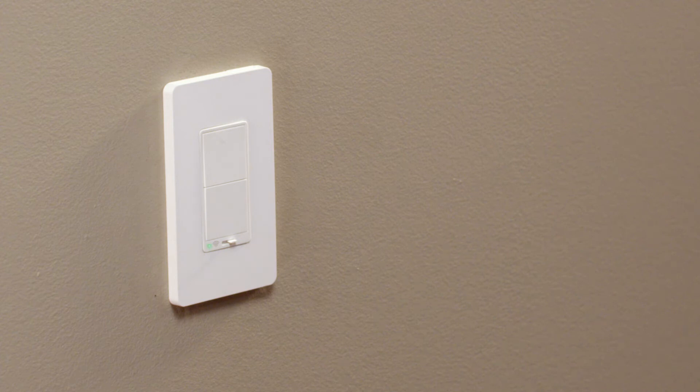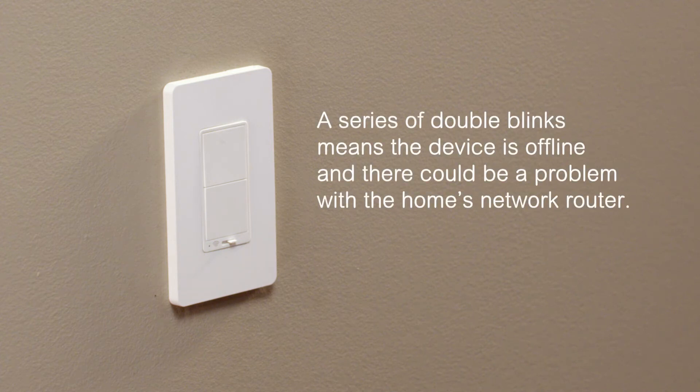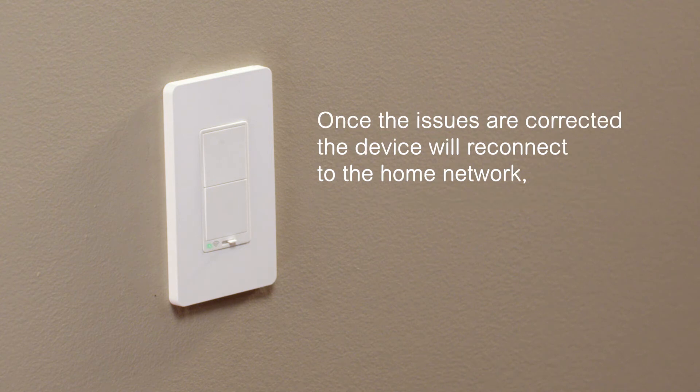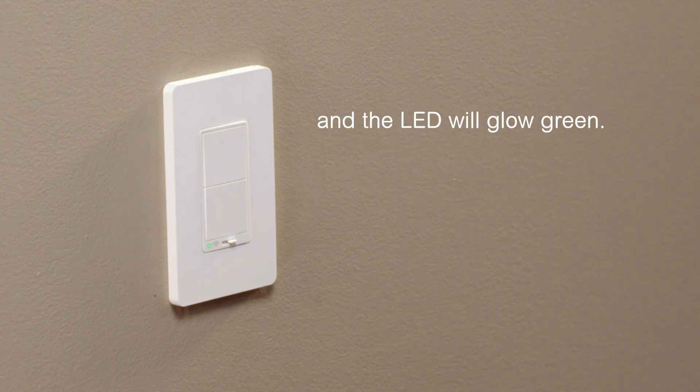If you can't control your device remotely and you see a series of double blinks on the face of the device, it means it is offline and there could be a problem with your home's network router. Once the issues are corrected, the device will reconnect to the home network and the LED will be solid green.